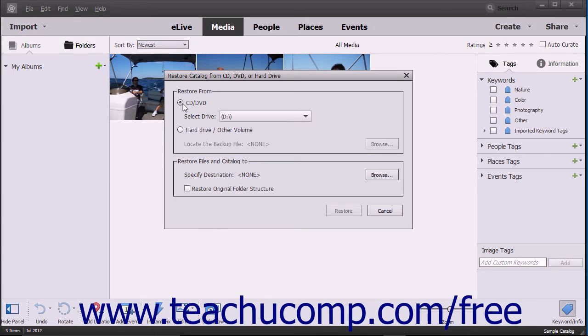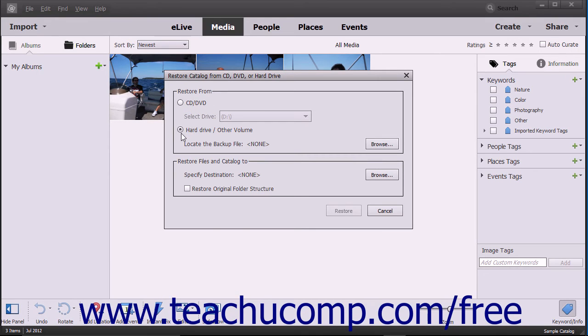Select either CD/DVD if you saved the backup file to CD or DVD, or select Hard Drive/Other Volume if you saved it to a hard drive. If you choose CD/DVD, use the Select Drive dropdown to select your CD or DVD drive with the backup file in it.